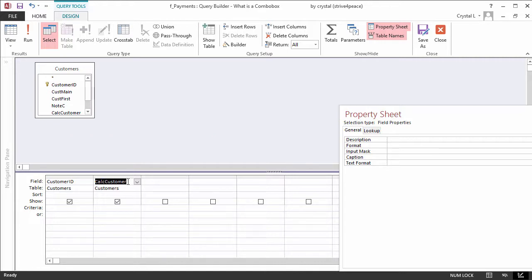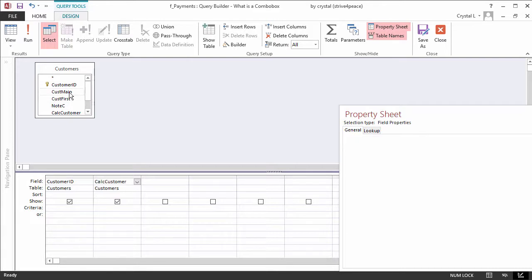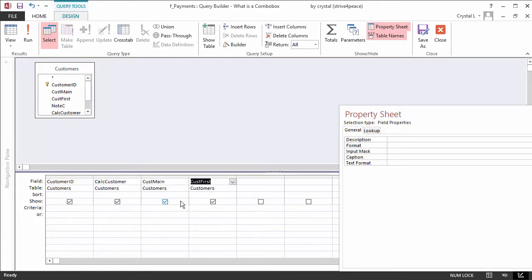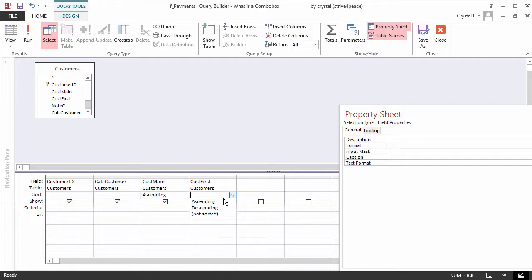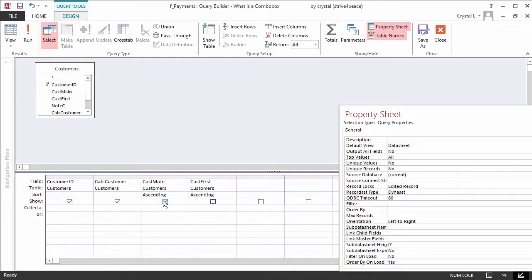You can sort by the calculated field. I prefer, however, to sort by the fields that go into the calculation, so I will add CustMain and CustFirst to the grid. CustMain is the company name or last name of a human, and CustFirst is the first name of a human. Under each of these columns, I choose Ascending Order and uncheck the Show box.